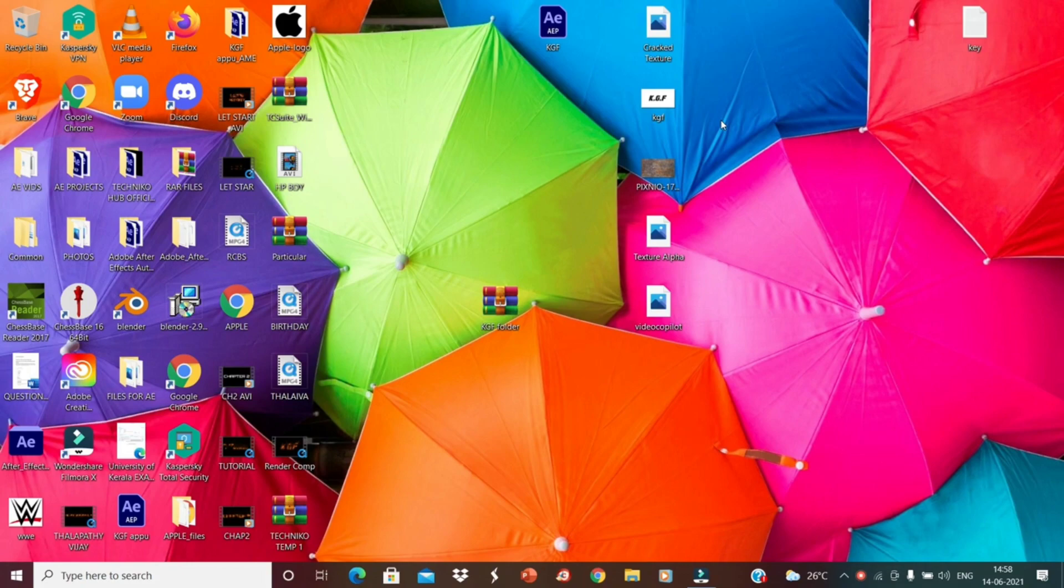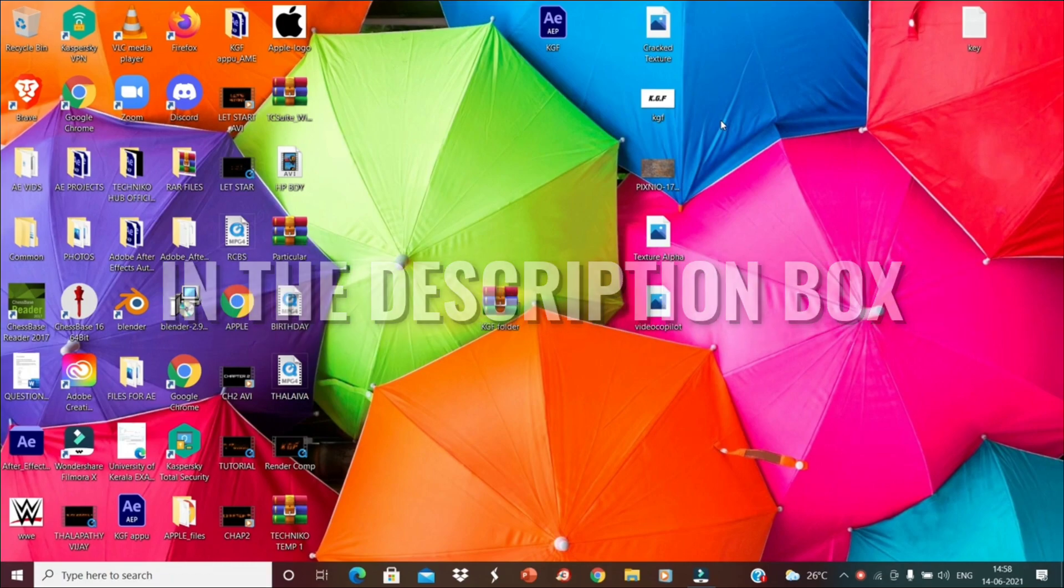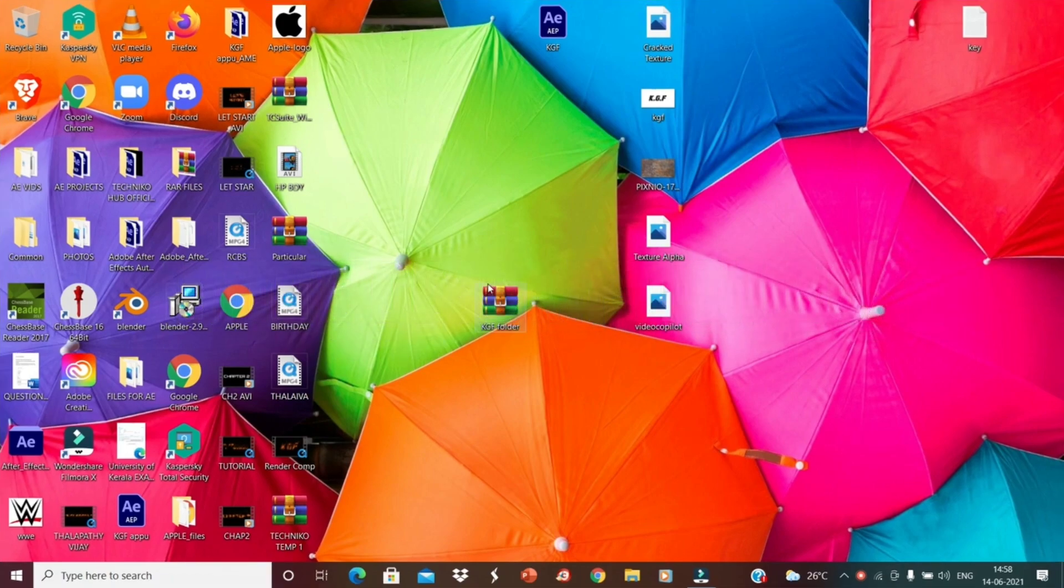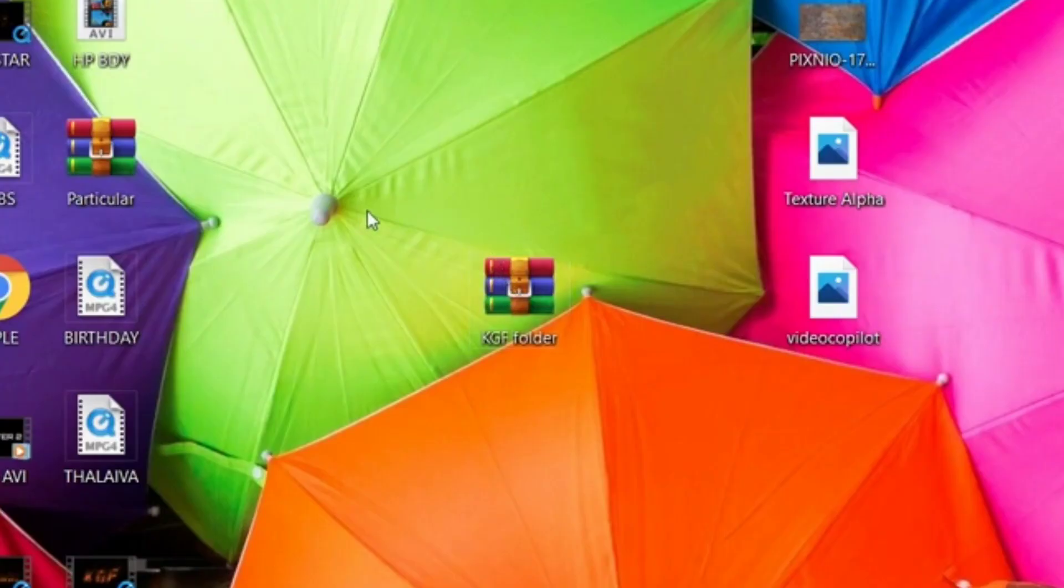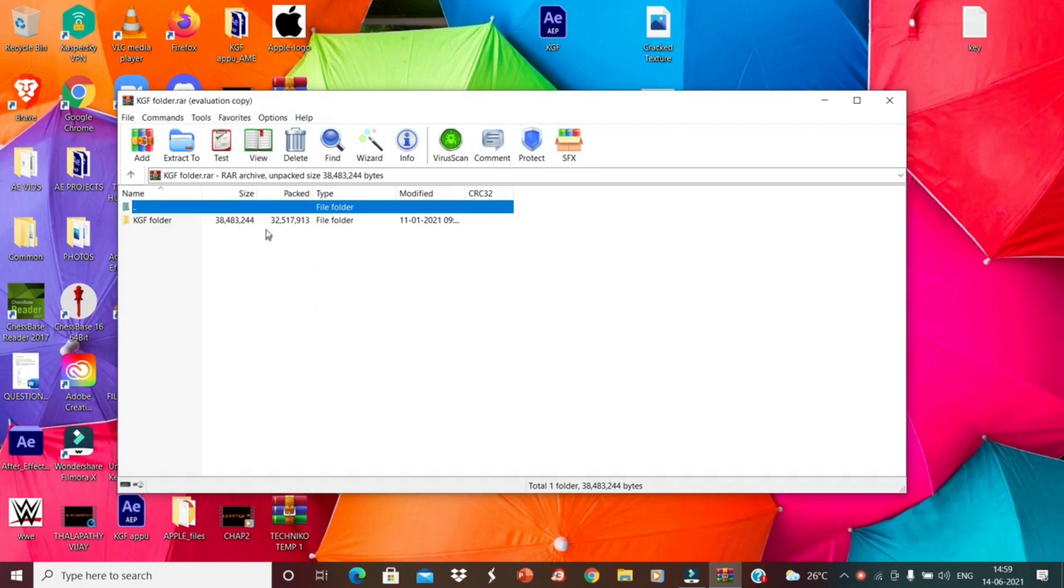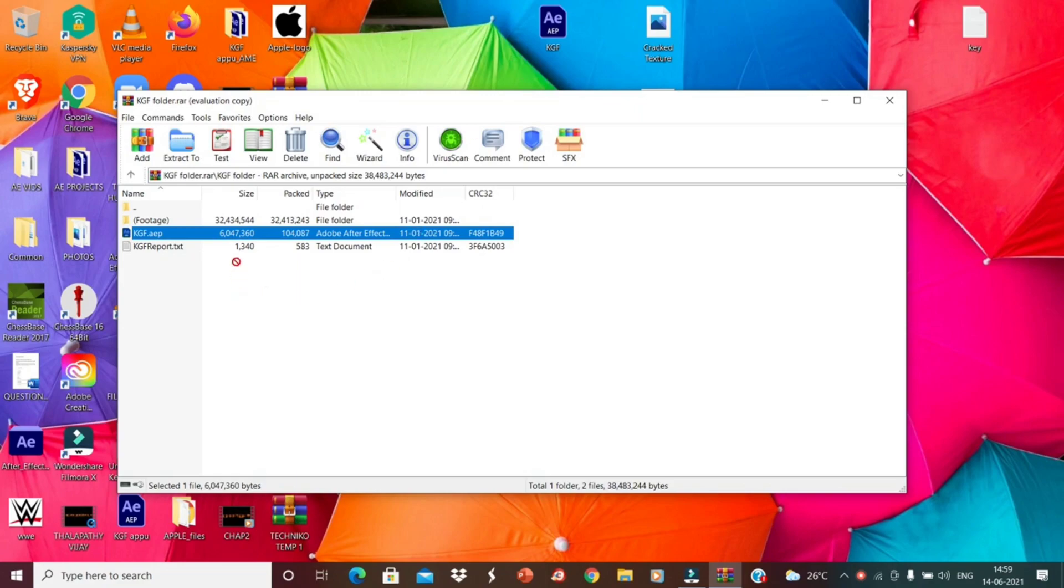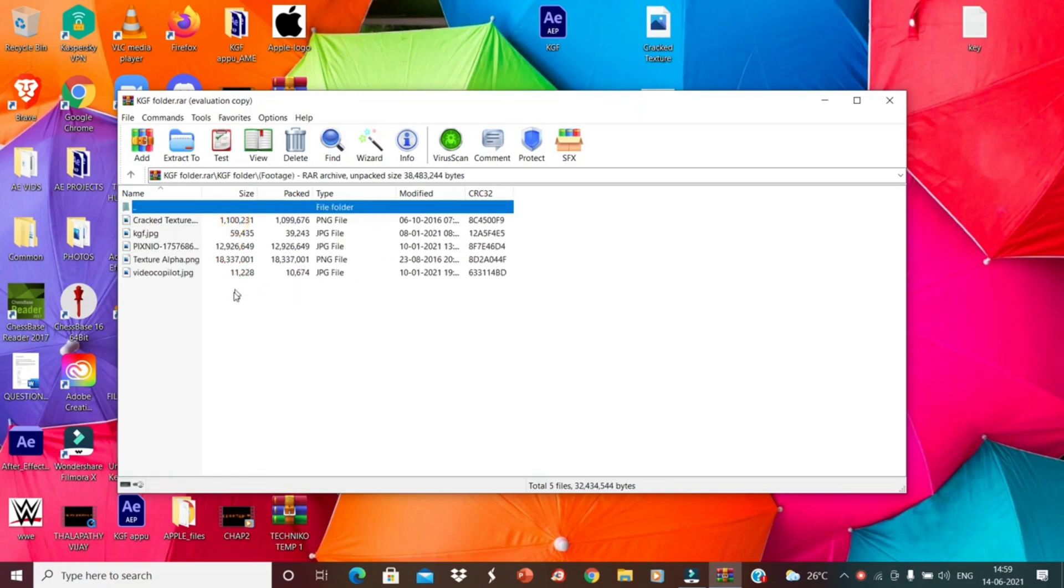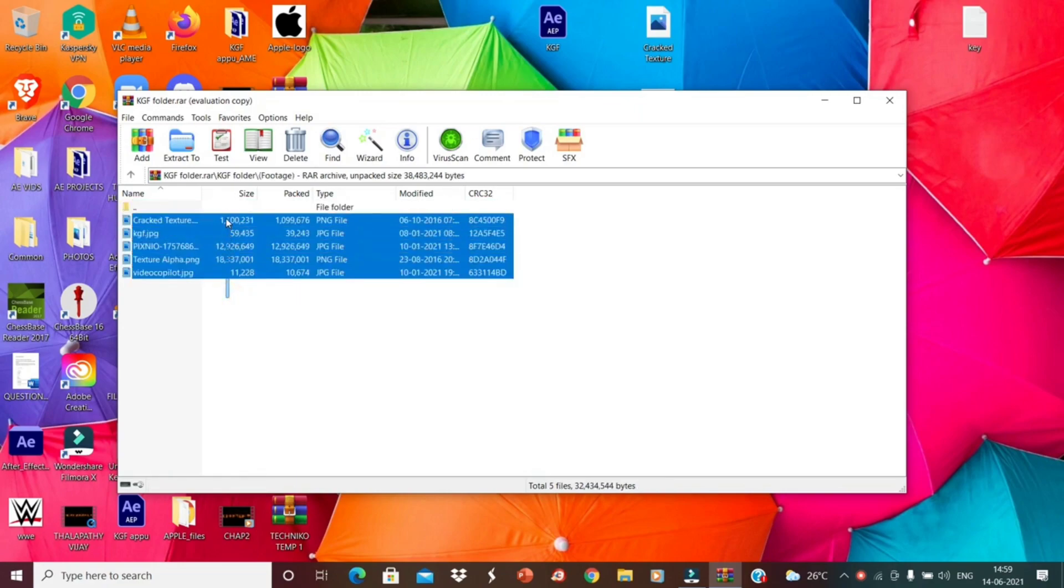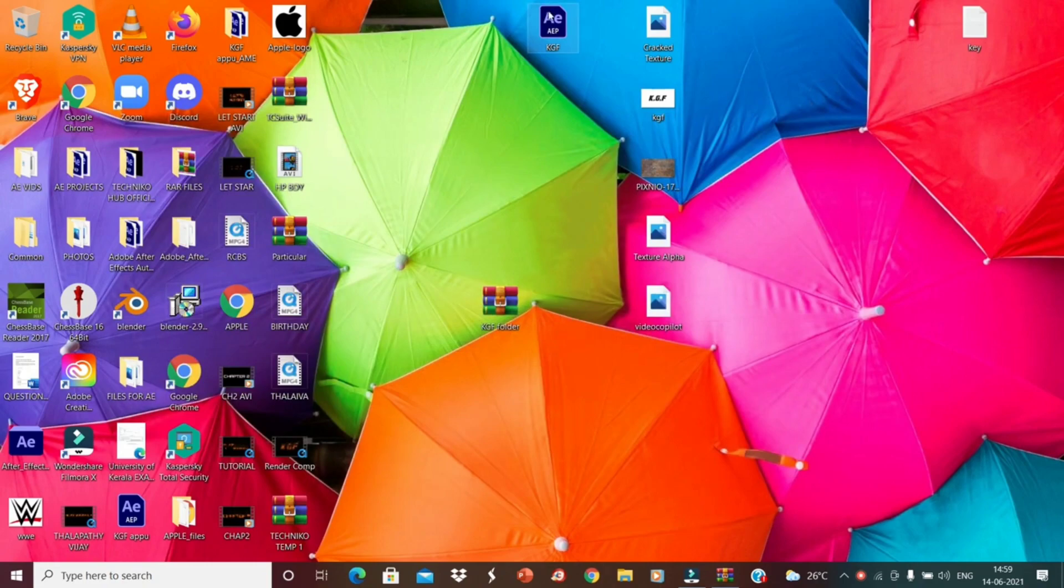First of all, you have to download the RAR file, which I will provide the download link in the description box. This is the RAR file. Open it. You have to open the KGF folder. Then you have to copy this KGF After Effects project to the desktop. I have already copied it. Then you have to copy these images to the desktop.